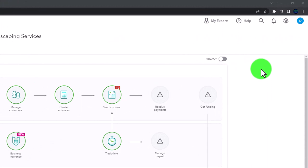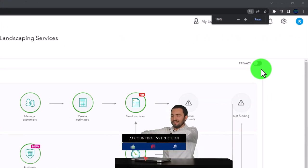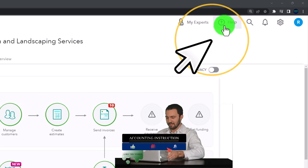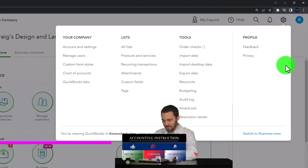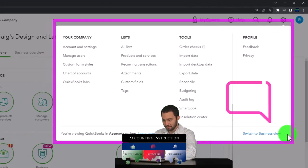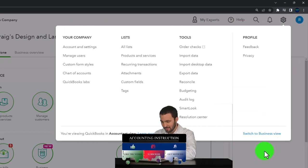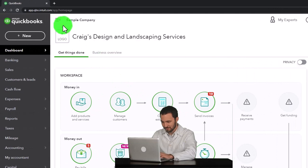Zooming in a bit by holding down Control and scrolling up on the scroll wheel — we're currently at 125% zoom. Noting that in the cog dropdown, we're currently in the Accountant View as opposed to the Business View. We'll try to toggle back and forth between the two views so you can see where things are located in each of them.